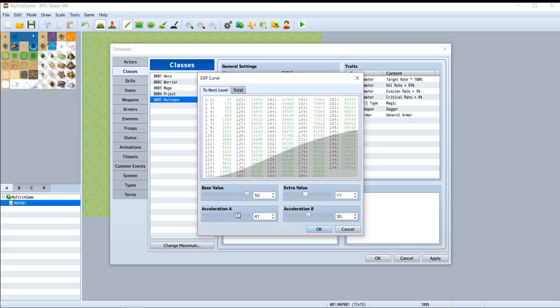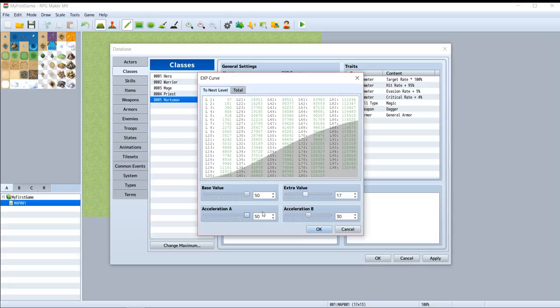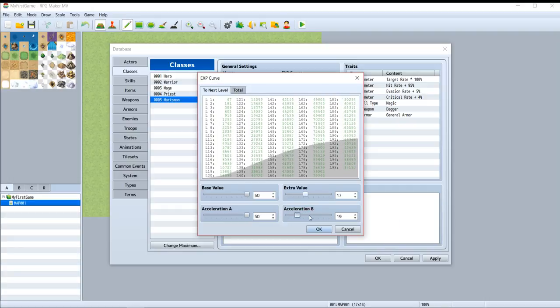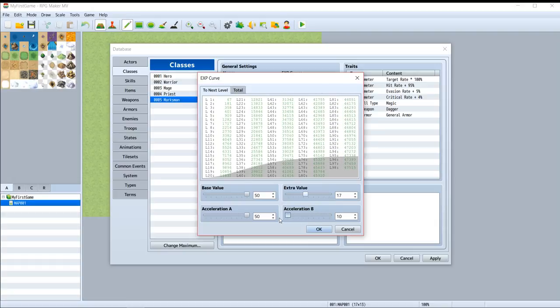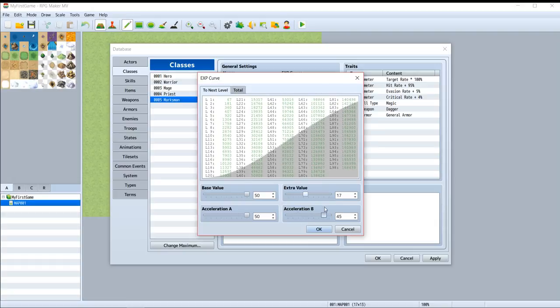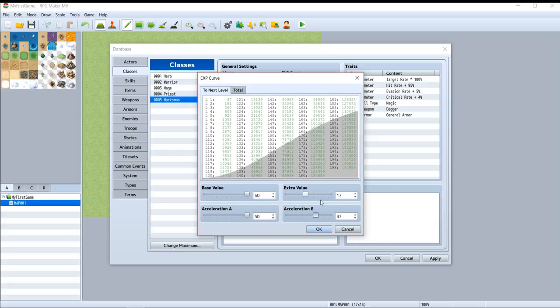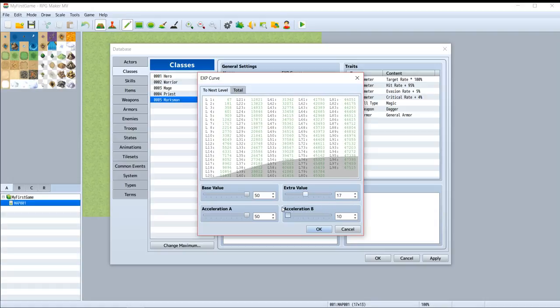And acceleration B has a similar function to acceleration A, but its settings affect high level to be easily grown or hardly grown. In this part you can see the easiest to the hardest.